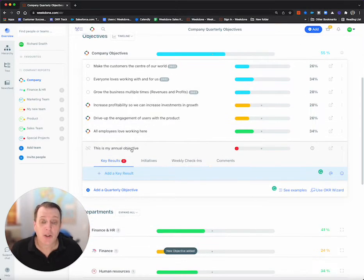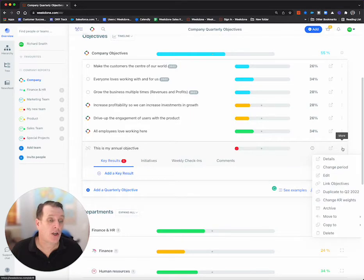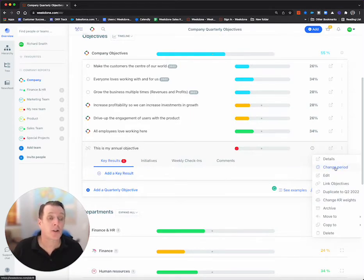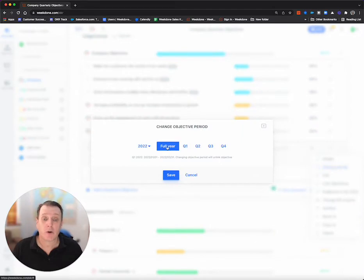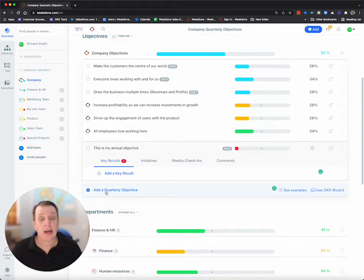Now, as we are in a quarterly view, I need to change this. First of all, I need to change the period. So clicking on the three dots, change period, full year, and save. This now is annual, and you can see here.